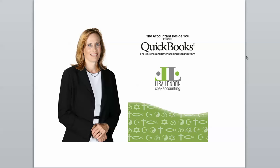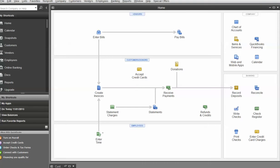Hi, I'm Lisa London. I'm the accountant beside you, and I'm the author of QuickBooks for Churches and Other Religious Organizations. In my book, I promised that I would show you how to use your donations entry screen to actually send an email to your donors as soon as you receive it.